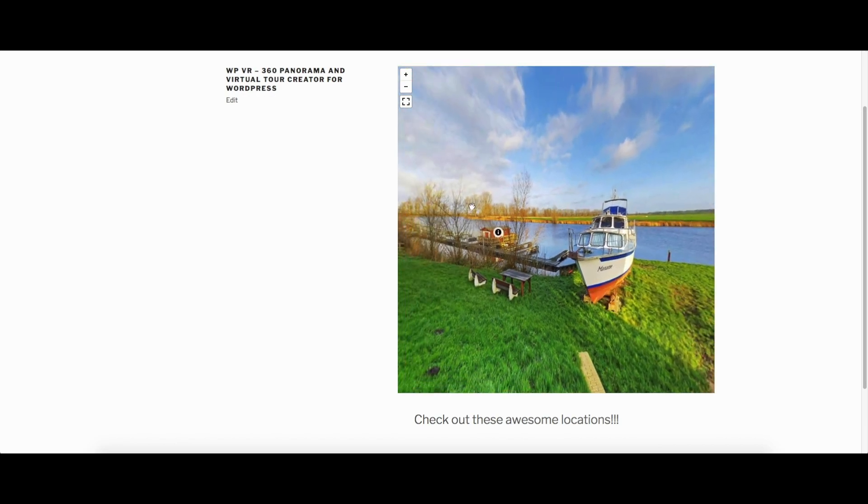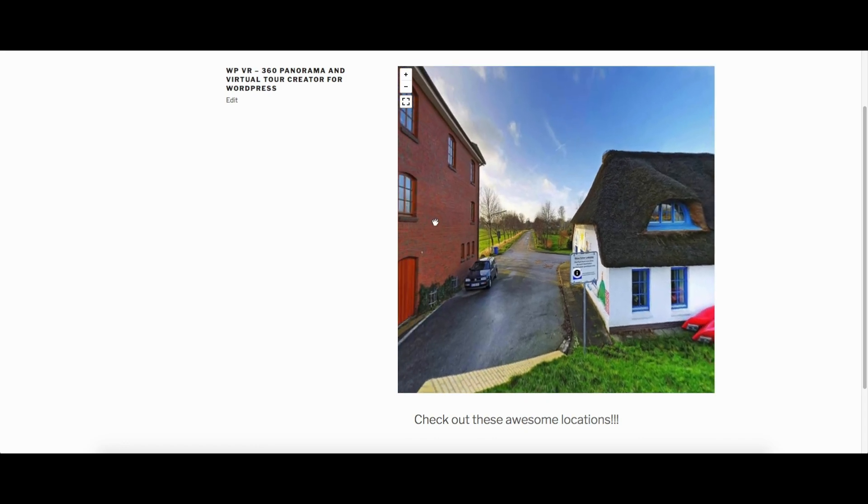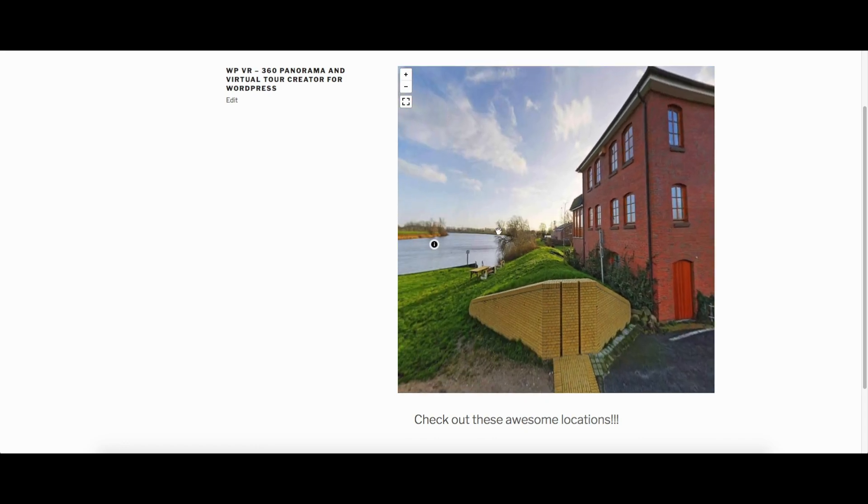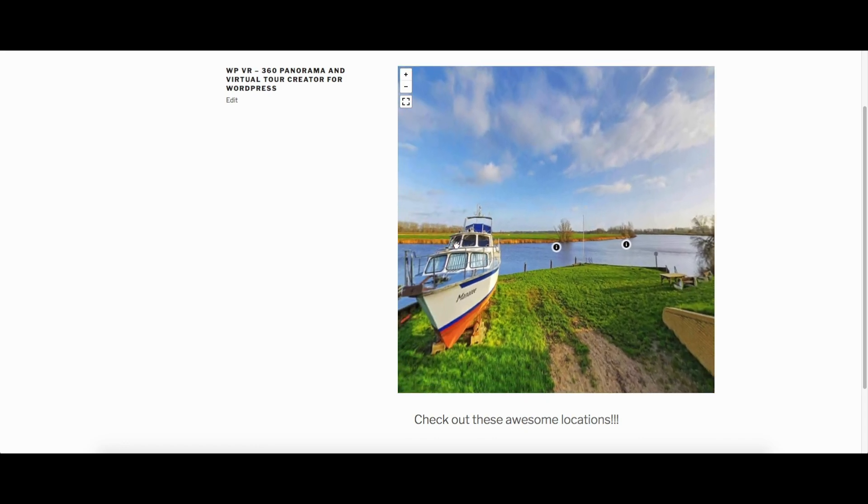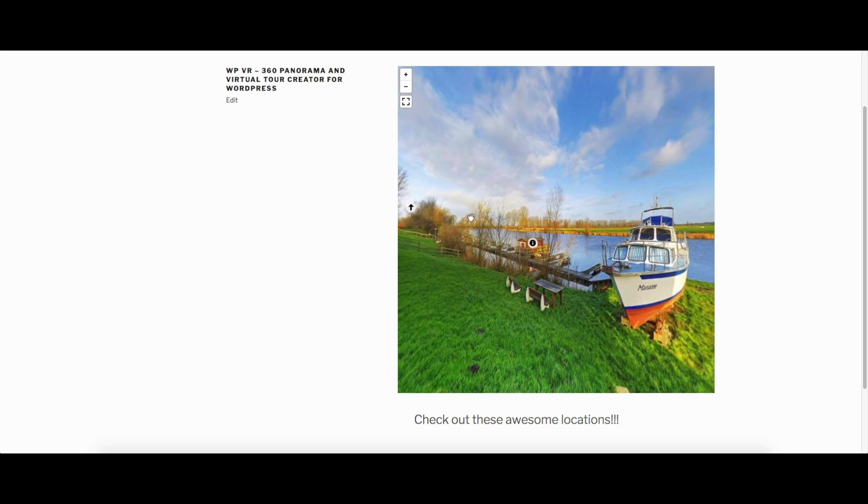And this plugin will create those images into this amazing virtual tour. Now you can get this plugin from WordPress.org or you can download this from rextheme.com.